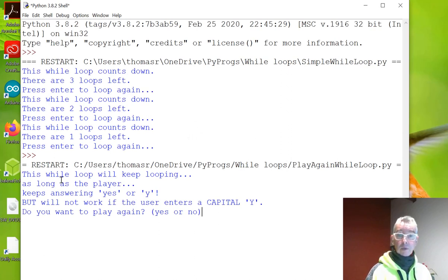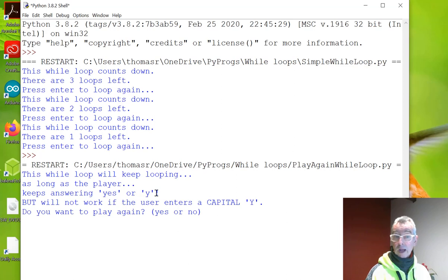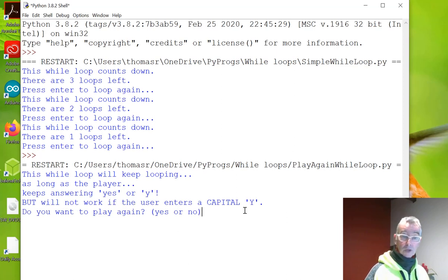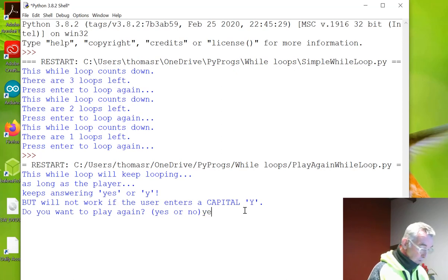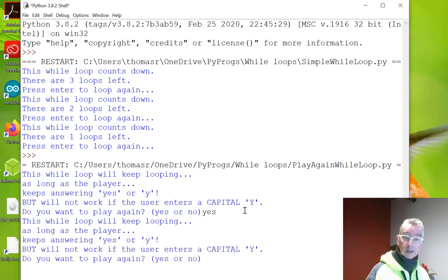And this while loop will keep looping as long as the player keeps answering yes or y. But will not work if the entry uses a capital. So, do you want to play again? I'm going to go yes.